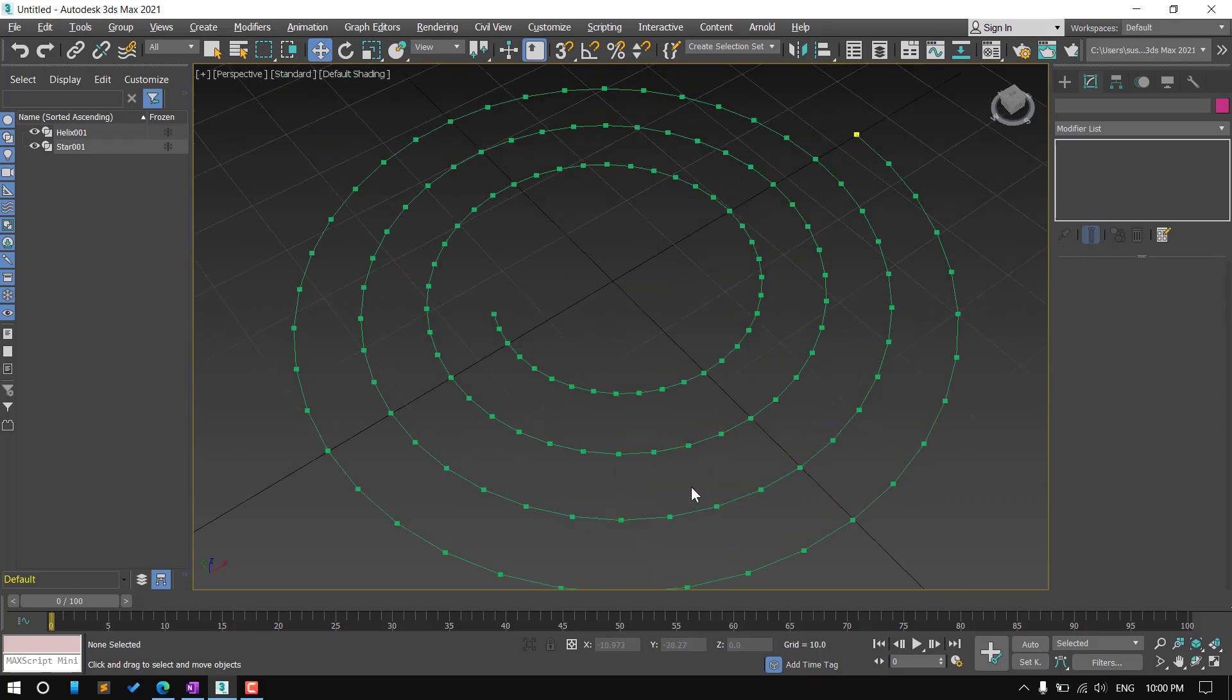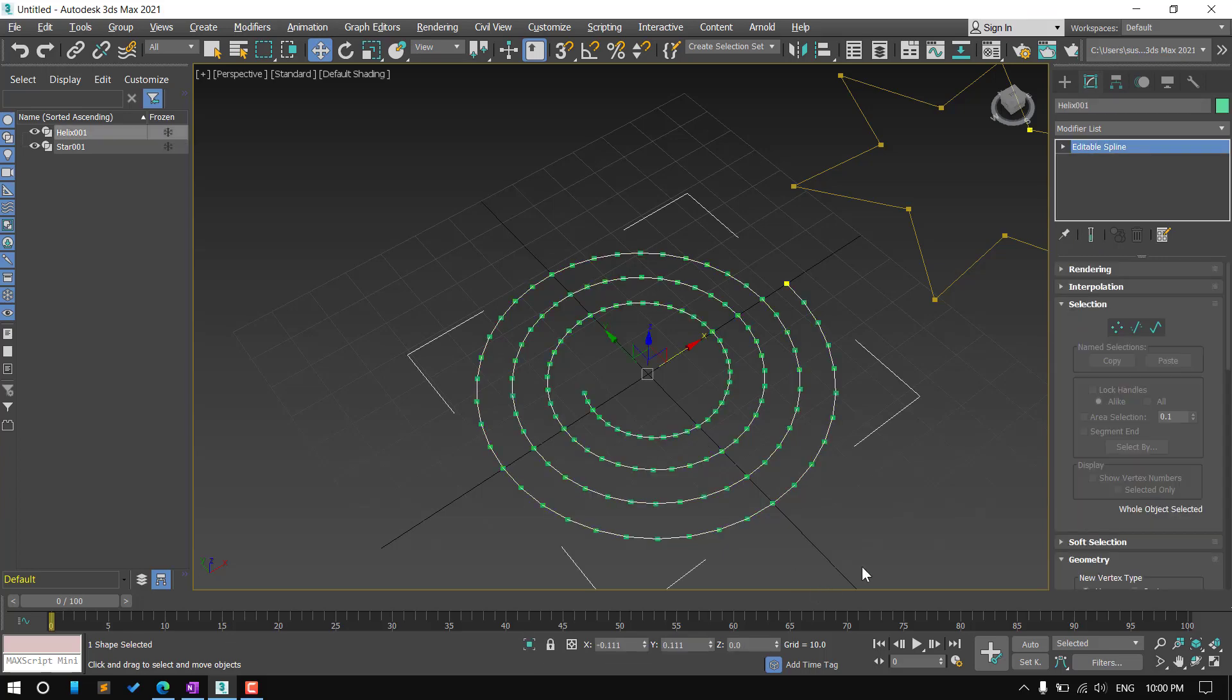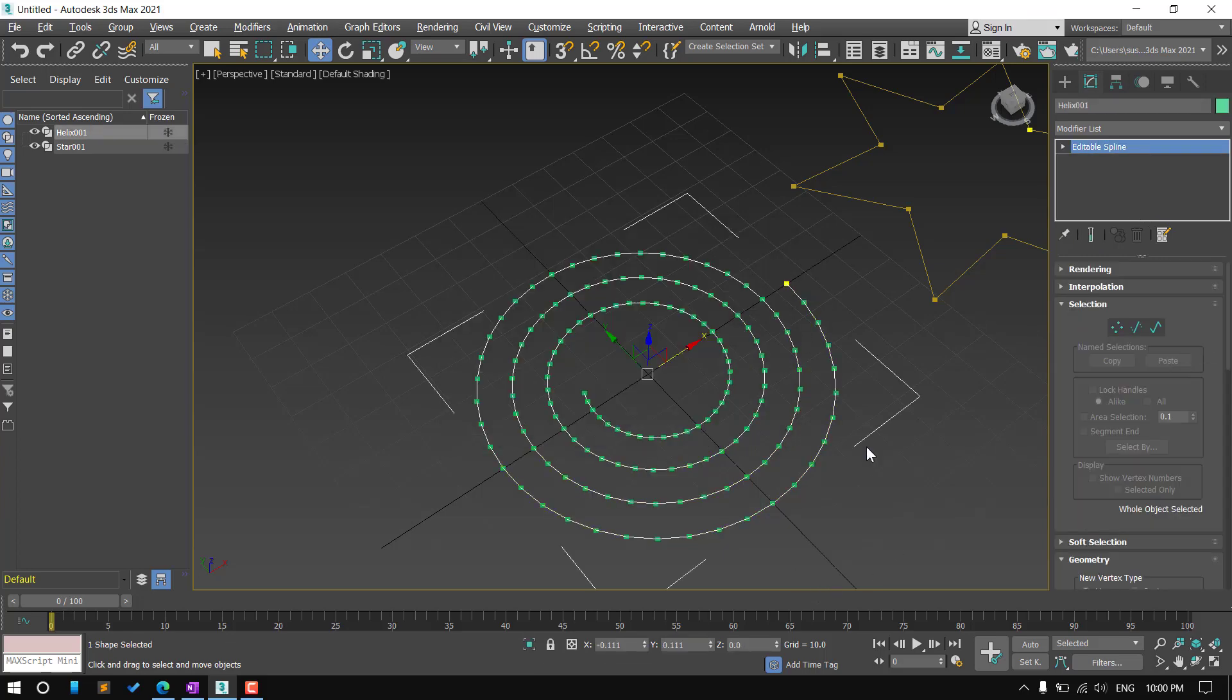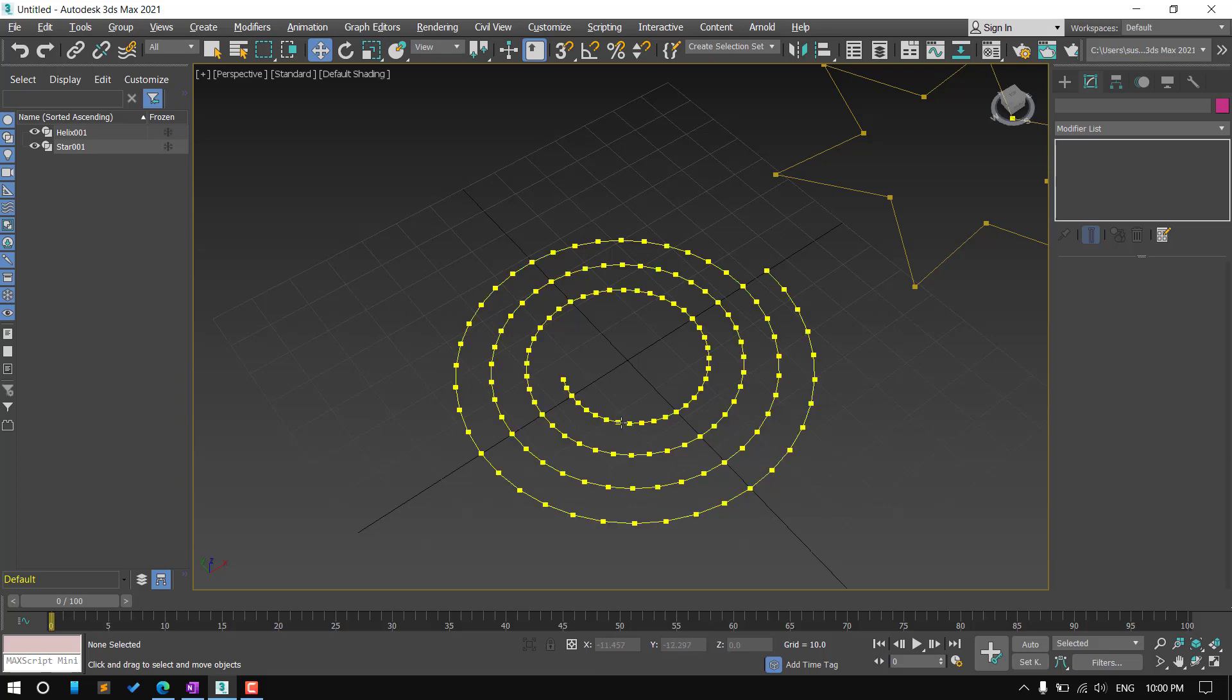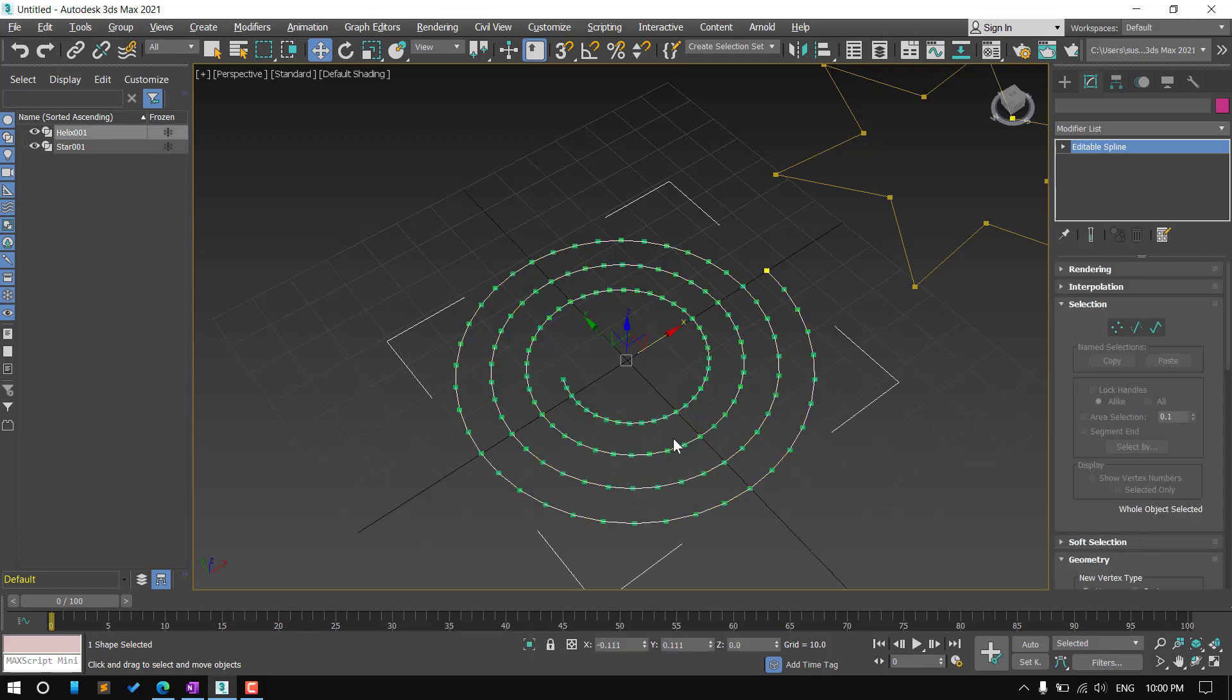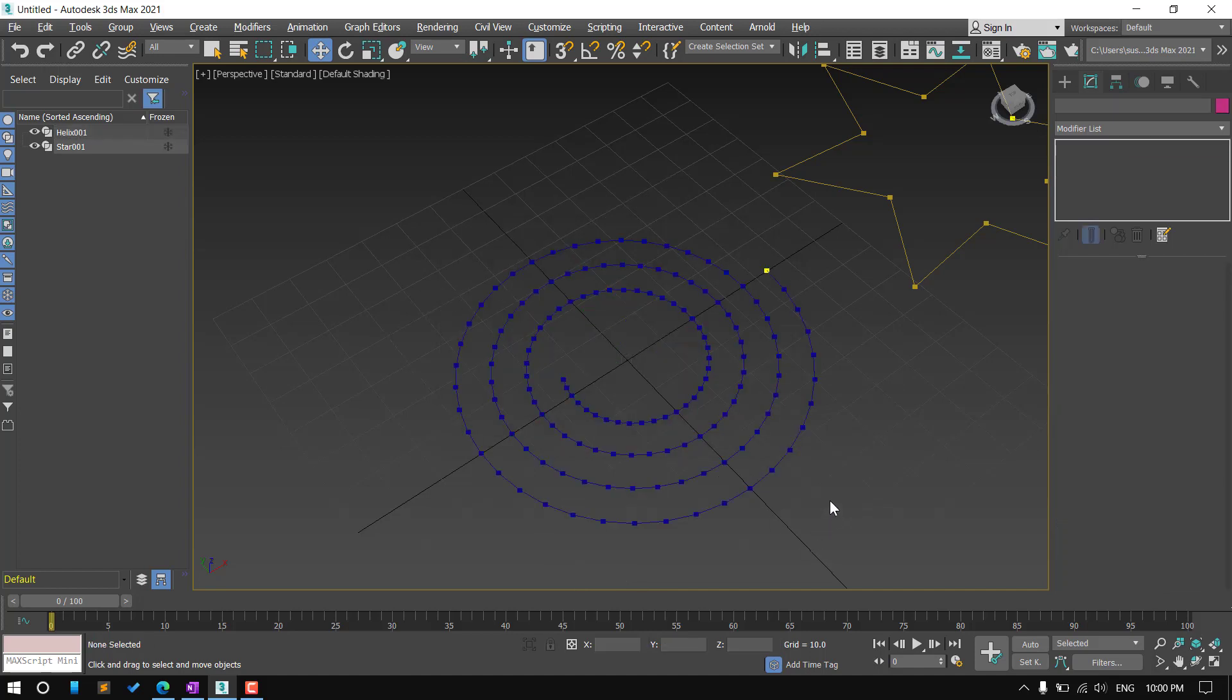If you want to change the color of these vertex text, select this shape and click on the color box and choose any other color. Like this.